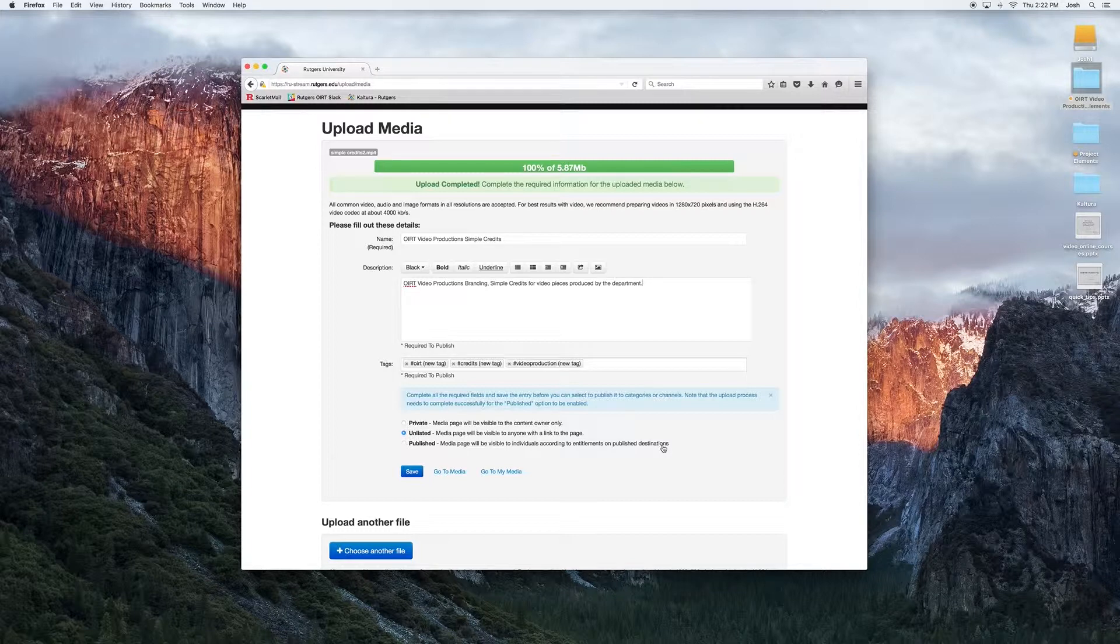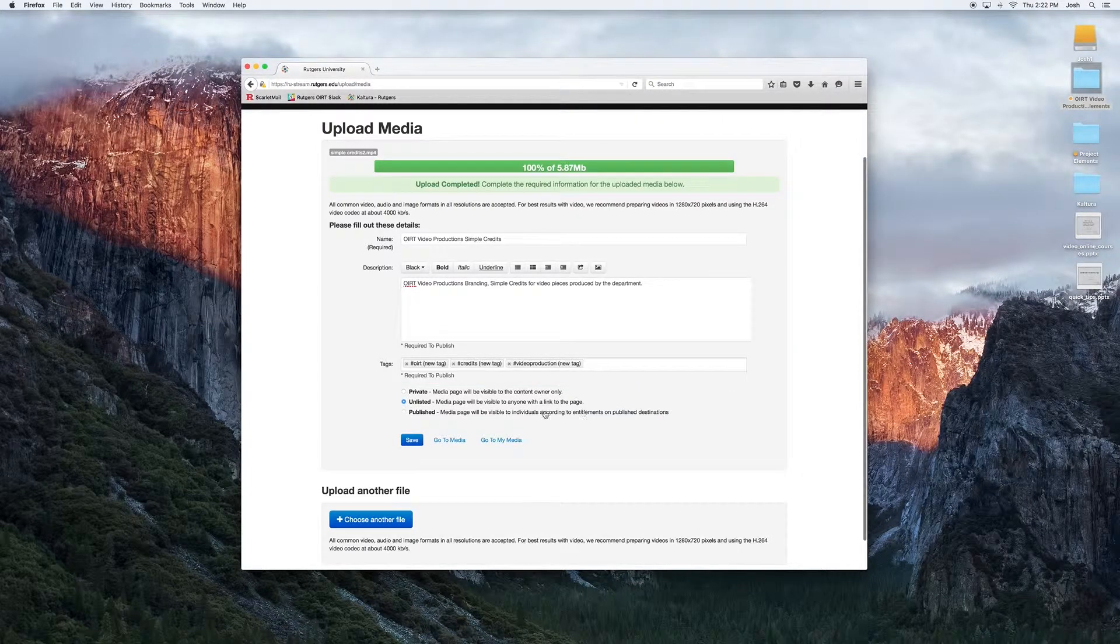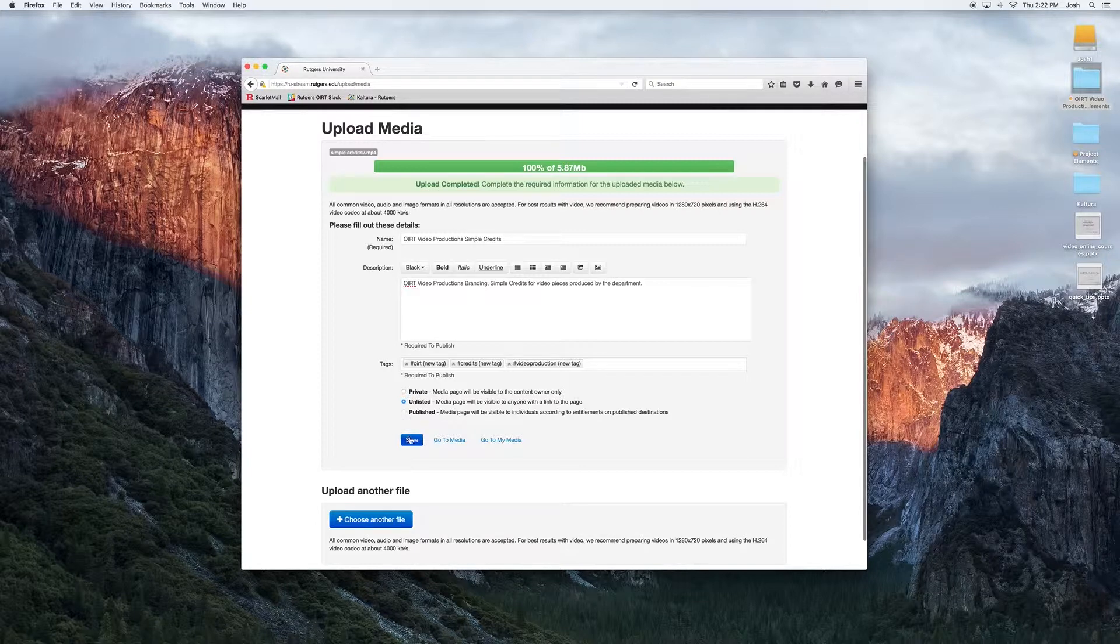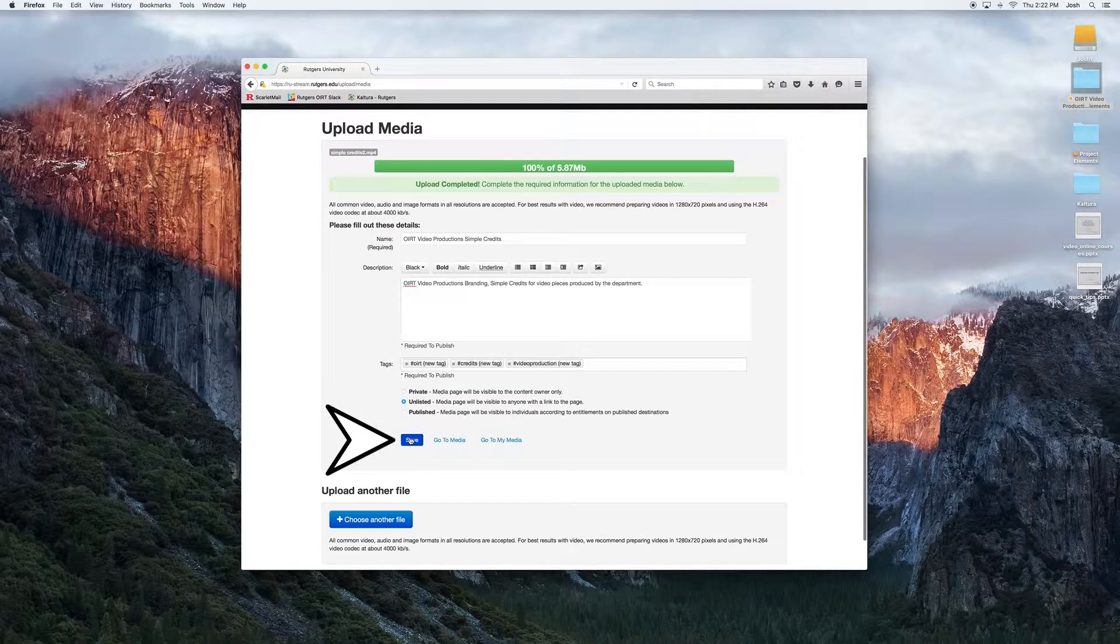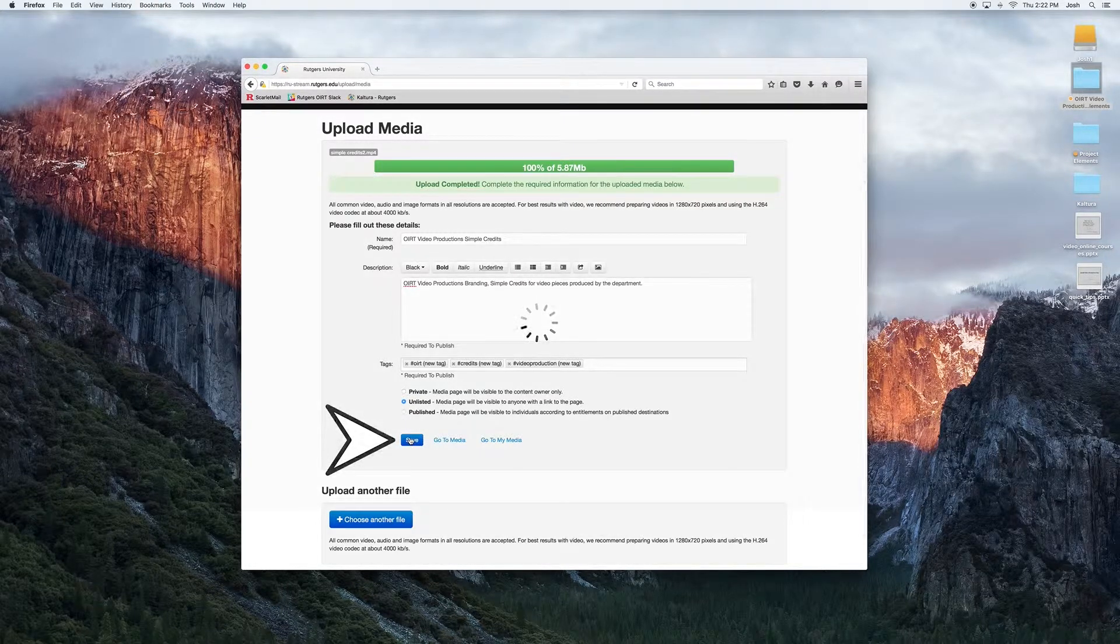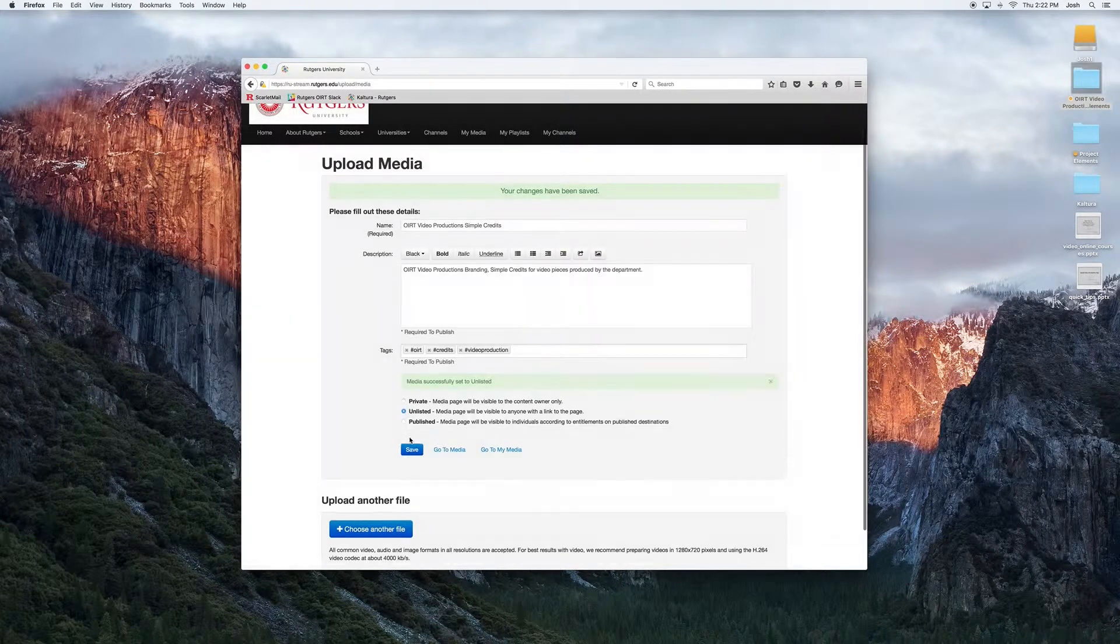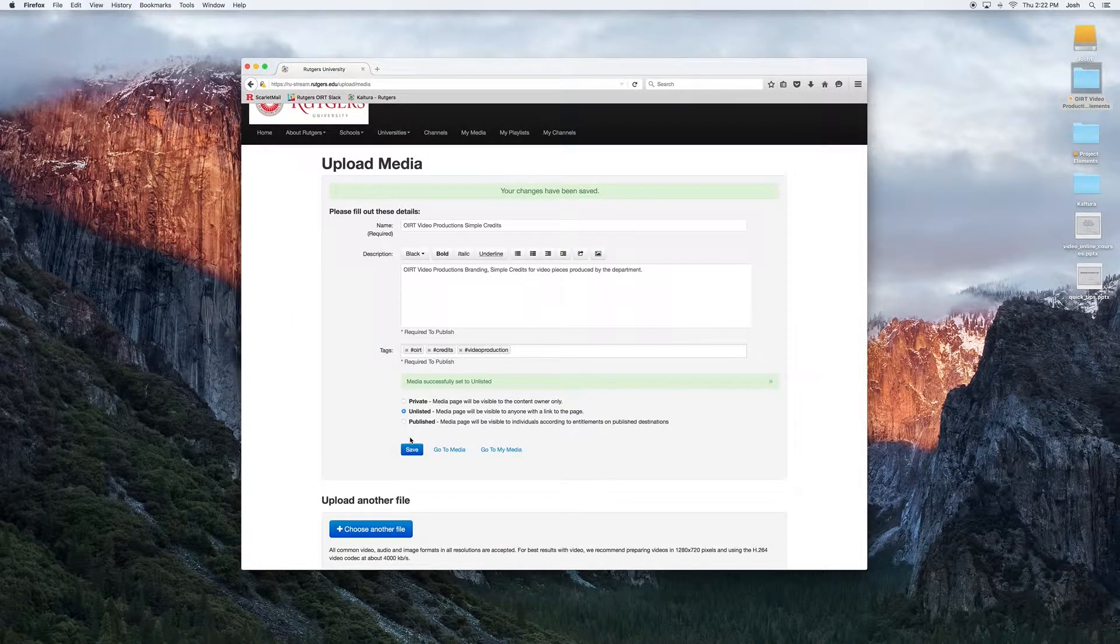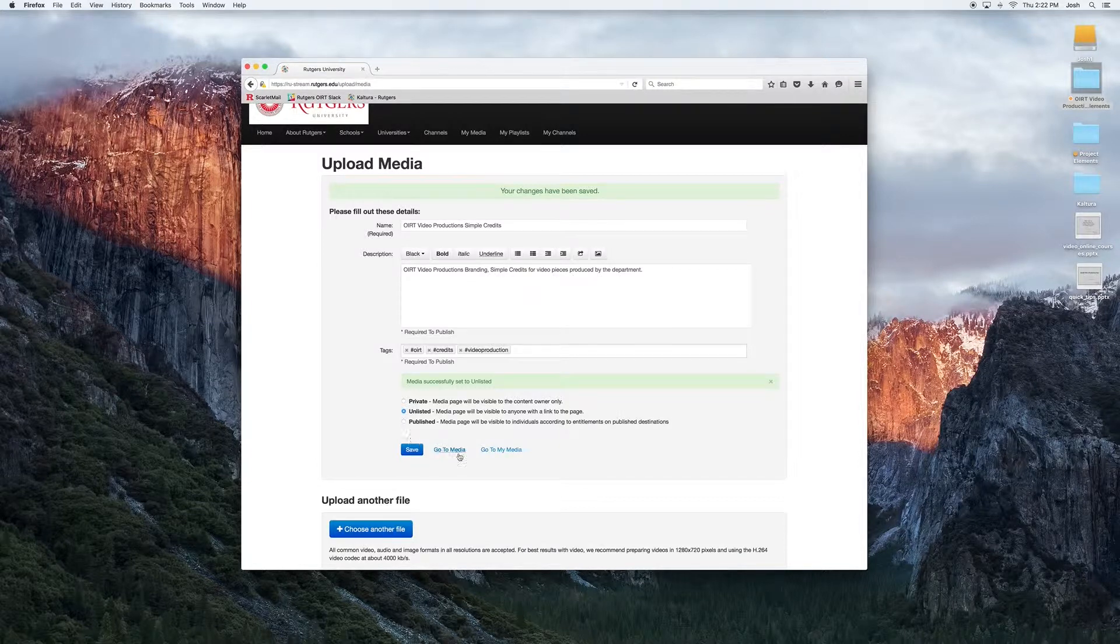After our media is uploaded and we've filled out all the proper metadata, including our sharing and publication options, we're going to want to go ahead and click save. Depending on your browser, you may see a small loading icon after clicking save. We can also make sure that the media is successfully uploaded by going to the My Media page.